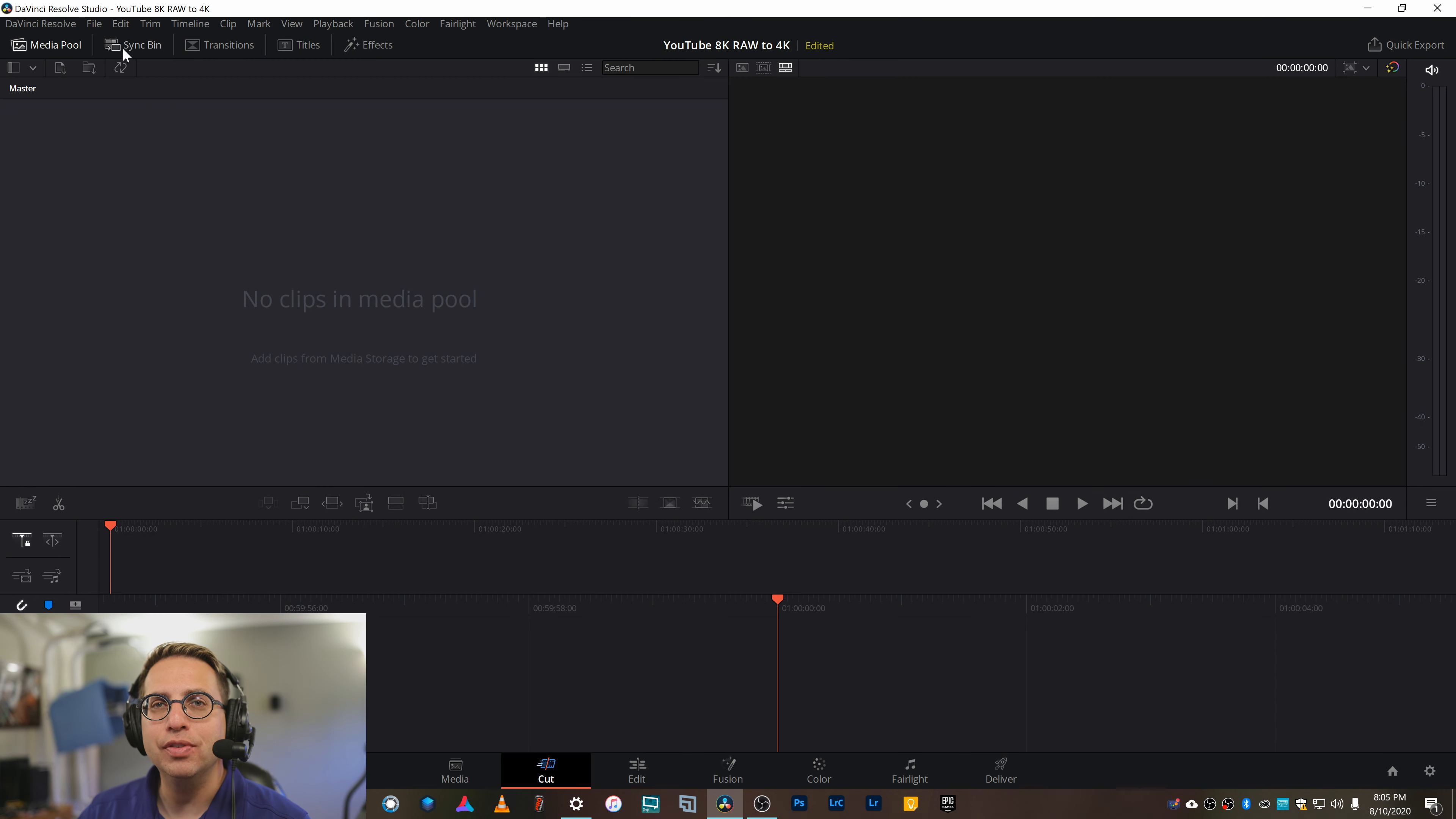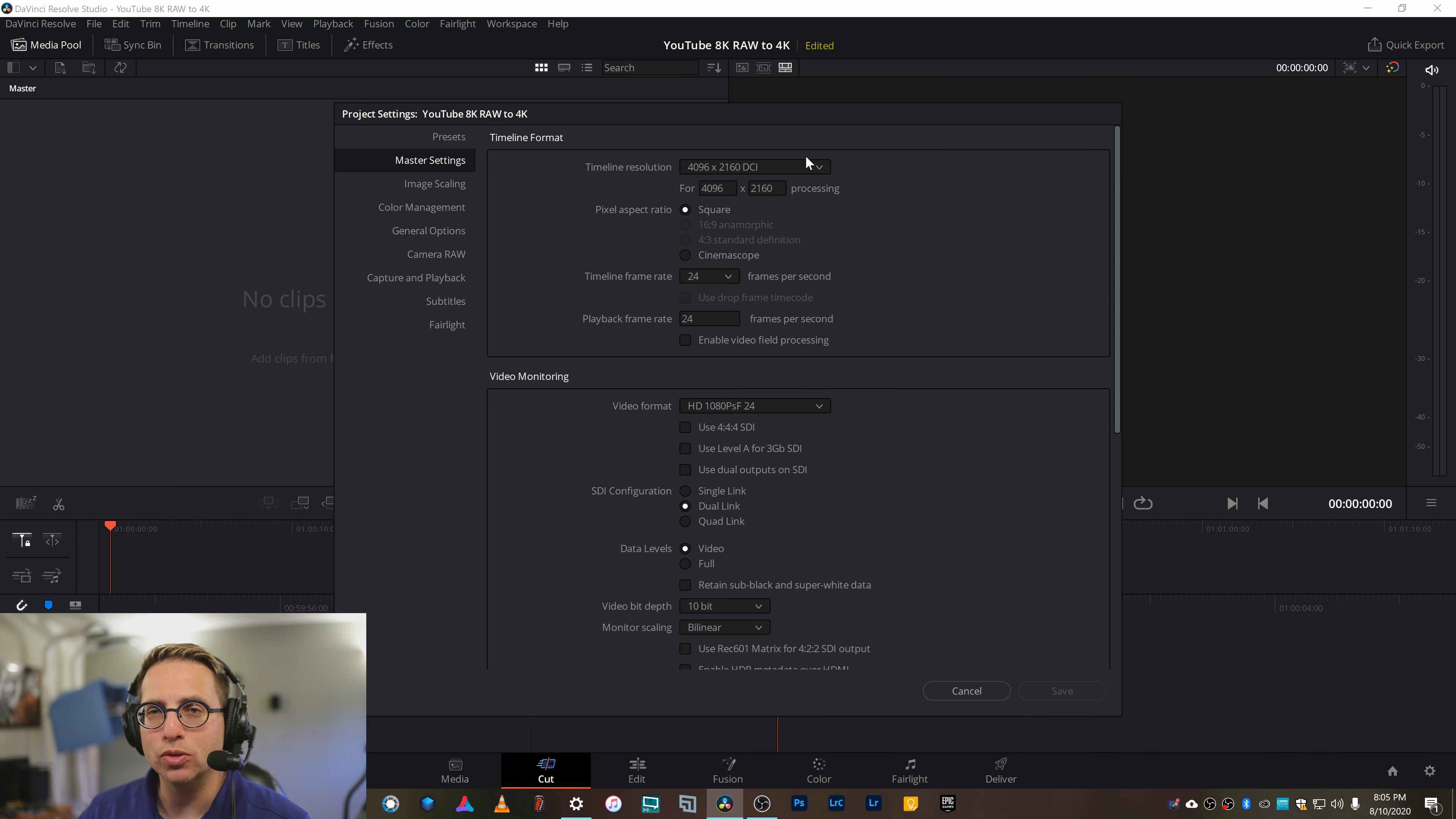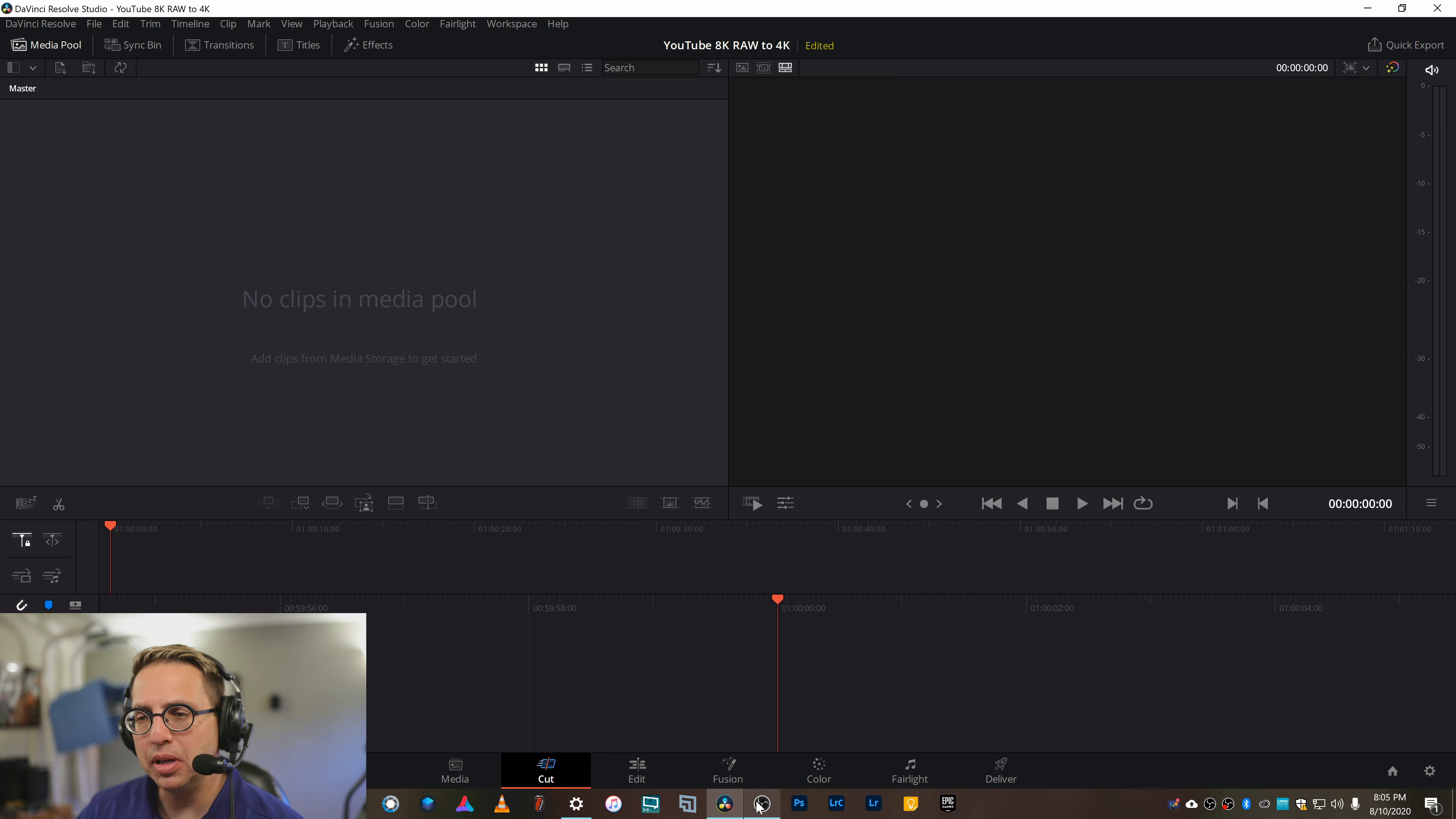First step is in DaVinci Resolve, I've got the project settings set up for a 4K timeline, because really I don't need 8K YouTube videos, especially when I'm shooting talking head stuff like this. Fast-forward a few years, maybe. Right now, it's just not a thing, it's not happening.